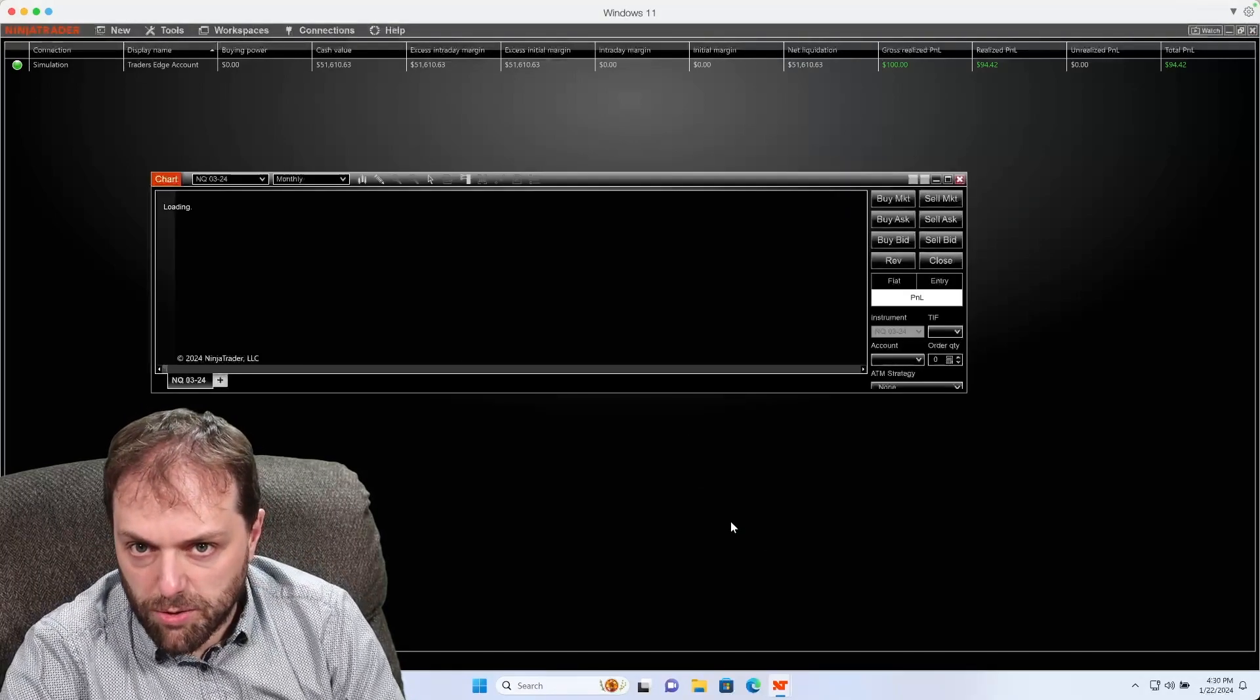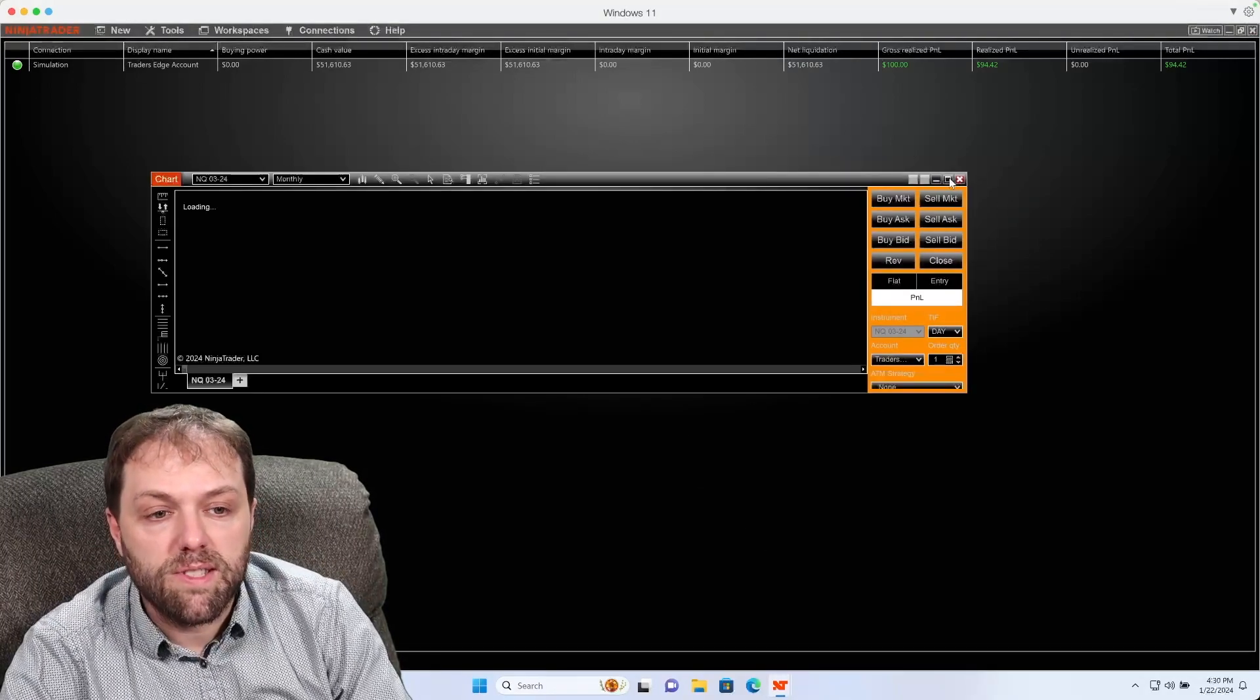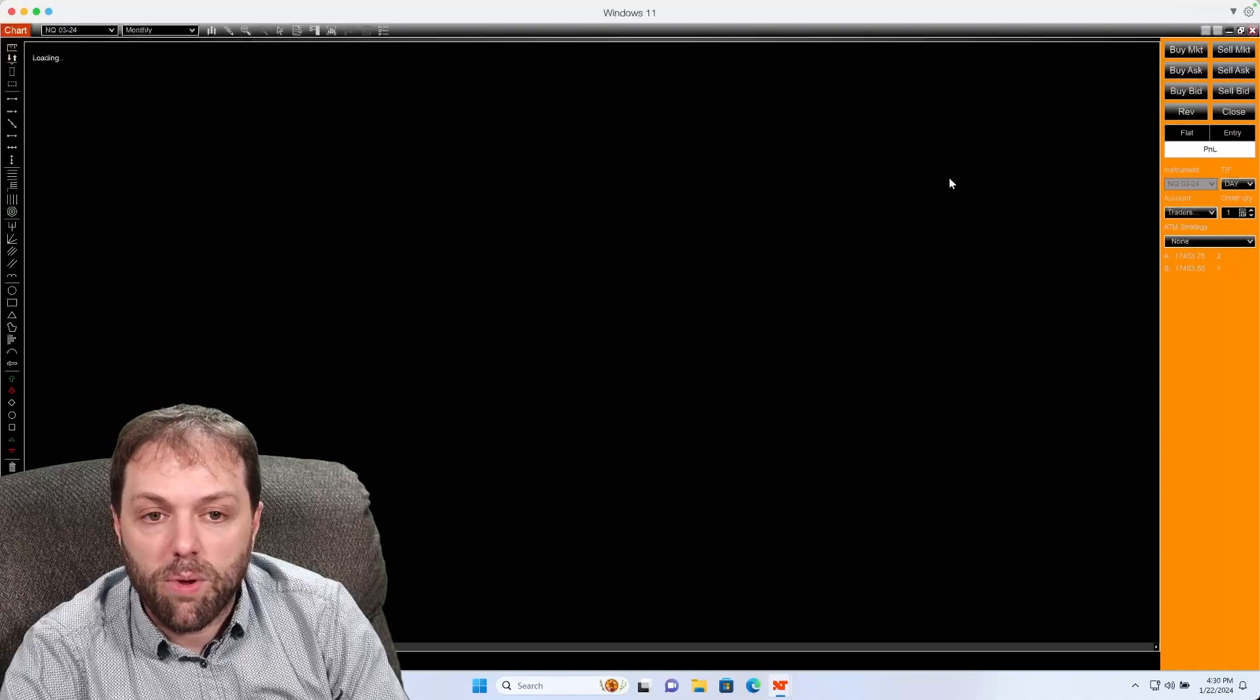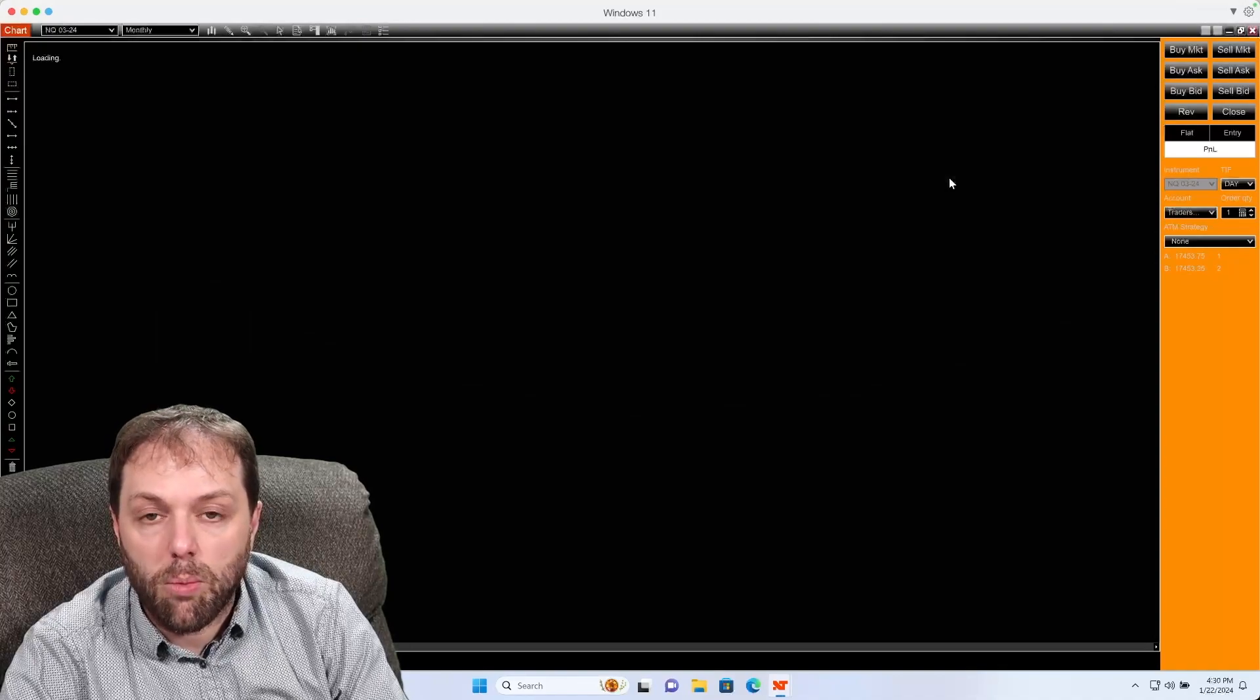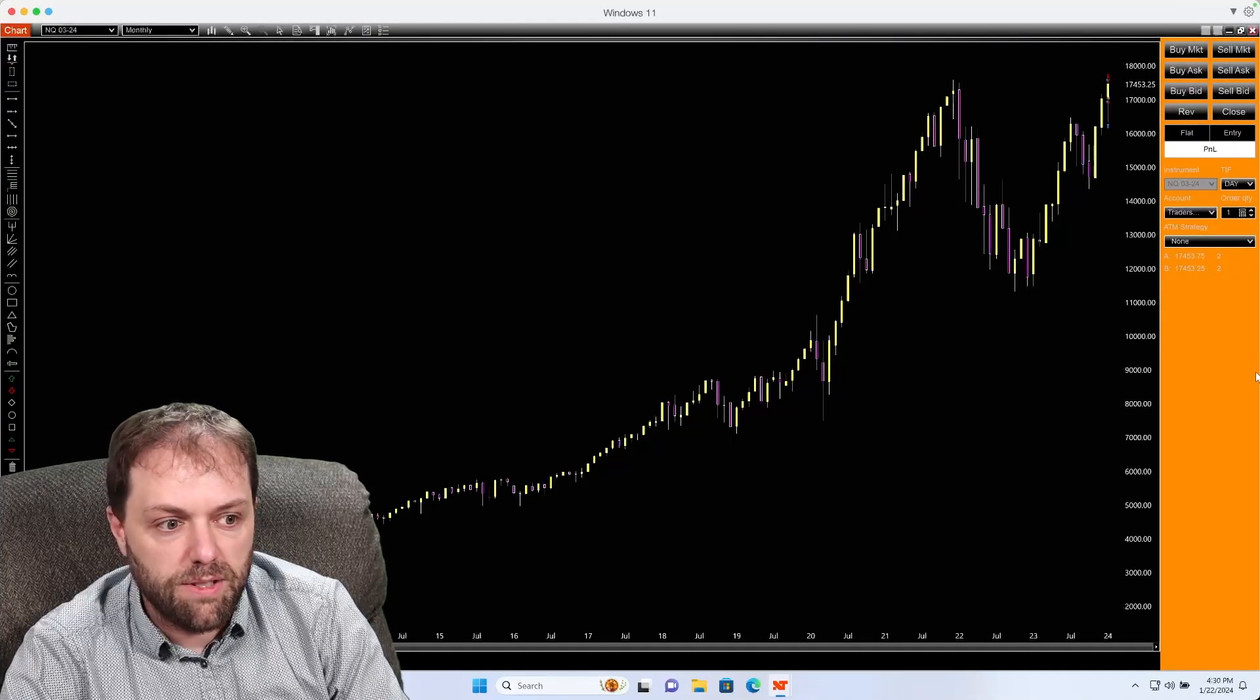And once this new chart loads, it will have the color scheme for the candlesticks that we set up on the previous page.